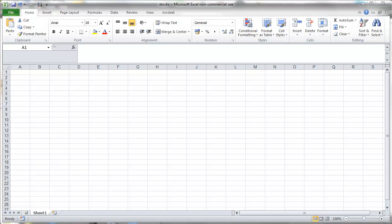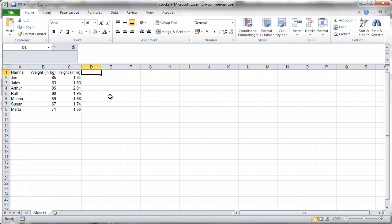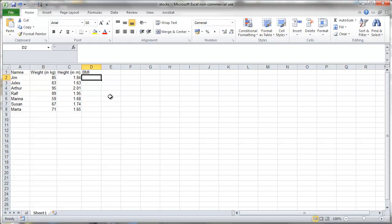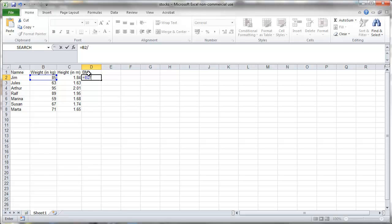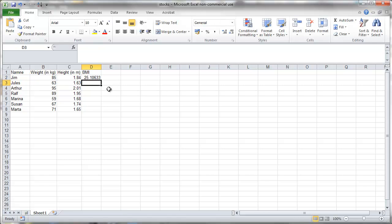So let me create another little table. Again a few names with weight and height. And now I want to calculate the body mass index.